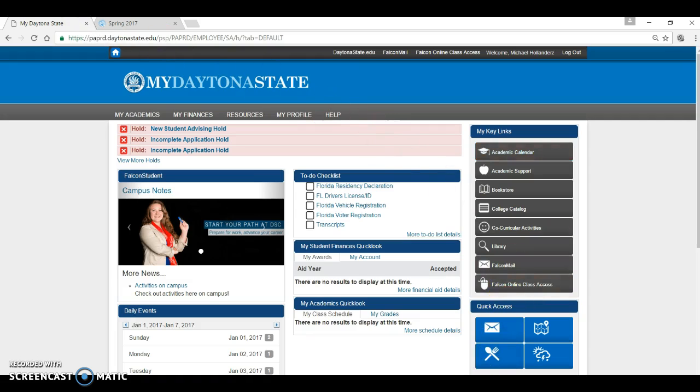Finally, our suggestion is to surf your portal. Check out what's offered and available and how easy it is to access information. Hopefully you found this video helpful. We are glad that you are here and we hope you have a great semester.